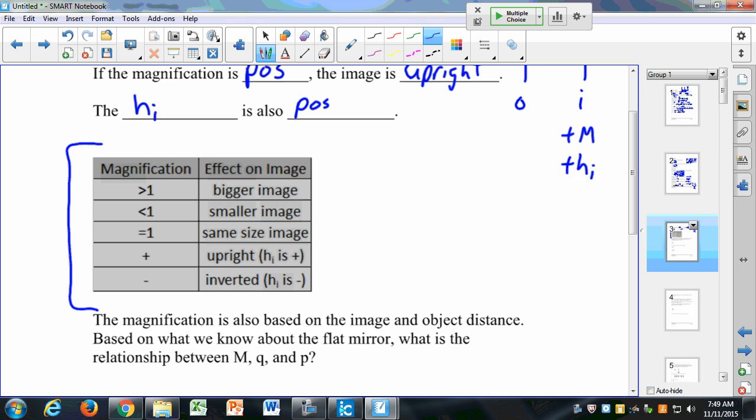Here's a summary: if our magnification is bigger than 1, it's a bigger image than the object. If it's less than 1, it's a smaller image. If it's equal to 1, they're the same size — that's like your bathroom mirror or flat mirror. If the magnification is positive, it's an upright image. If it's negative, it's an inverted image.